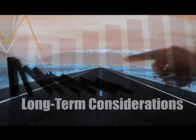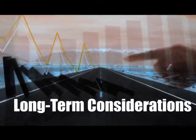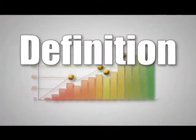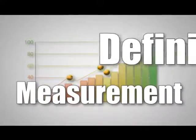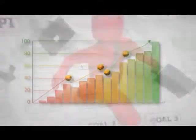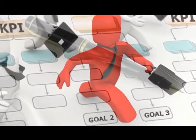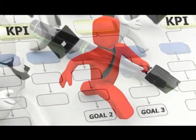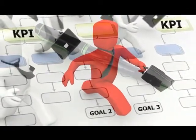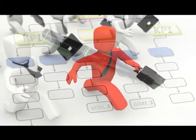Key Performance Indicators usually are long-term considerations. The definition of what they are and how they are measured does not change often. The goals for a particular Key Performance Indicator may change as the organization's goals change or as it gets closer to achieving a goal.